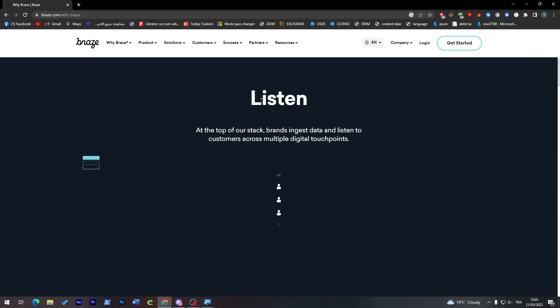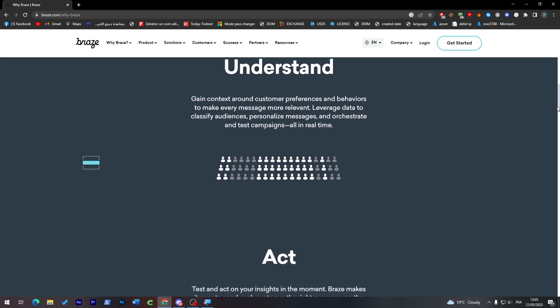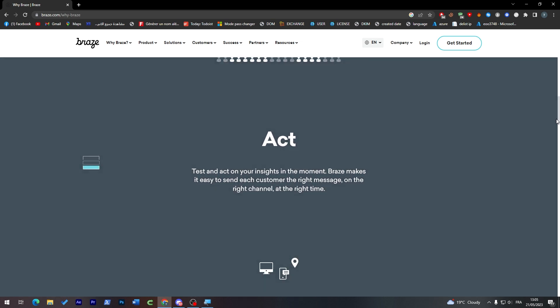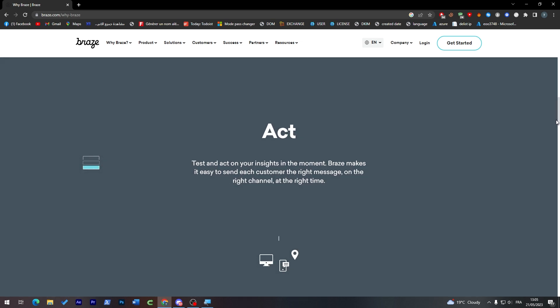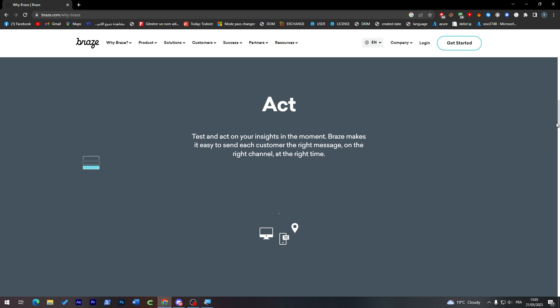This is how it works. At the top of our stack, brands ingest data and listen to customers across multiple digital touchpoints. They understand, gain context around customer preferences and behaviors to make every message more relevant. Act on your insights in the moment.